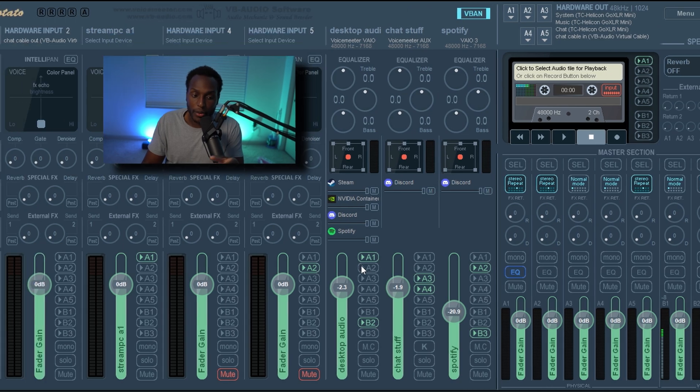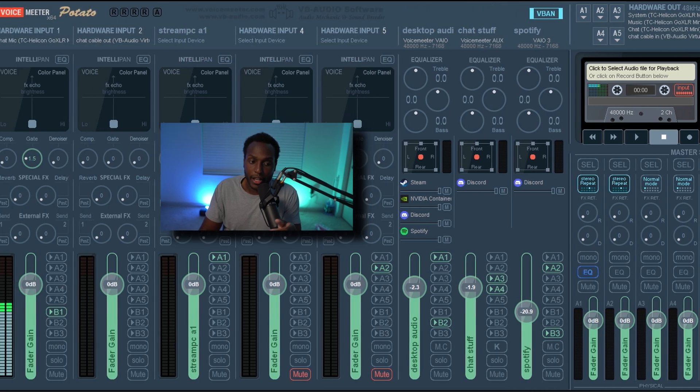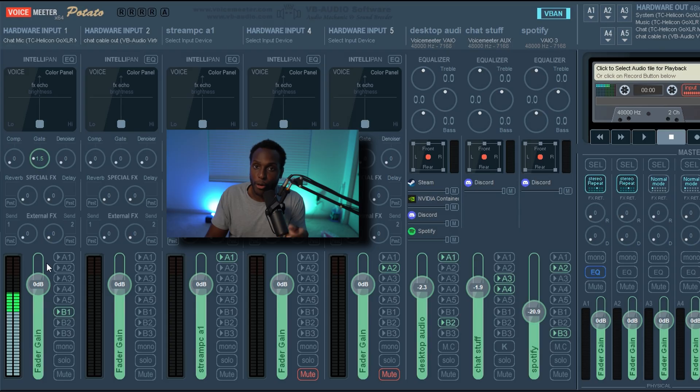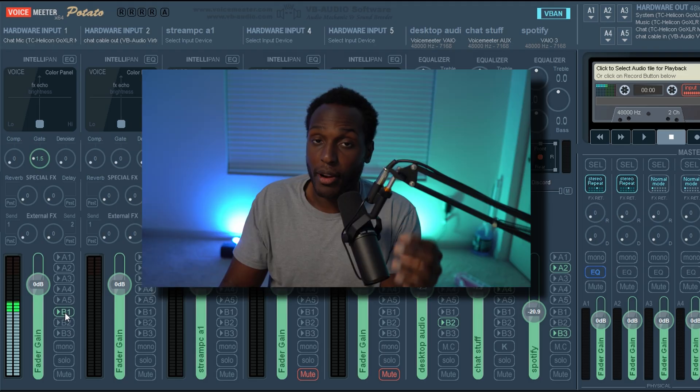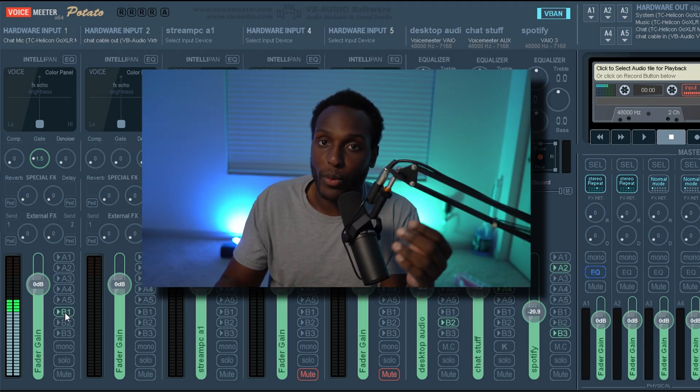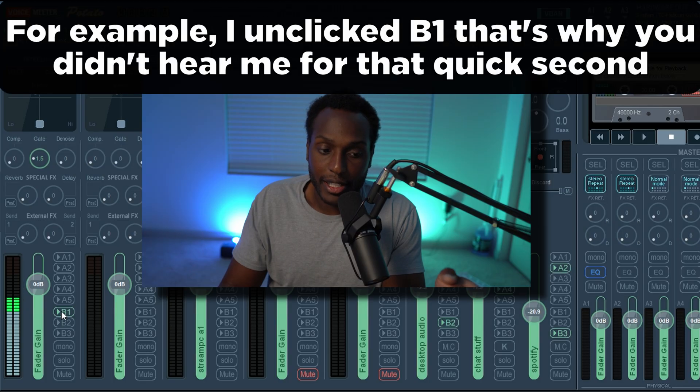Now you want to send your microphone stuff to your output. So your microphone is in this channel and you want to send it to B1 because remember in that recording tab that we saw earlier, B1 was the output. So you send it to B1.